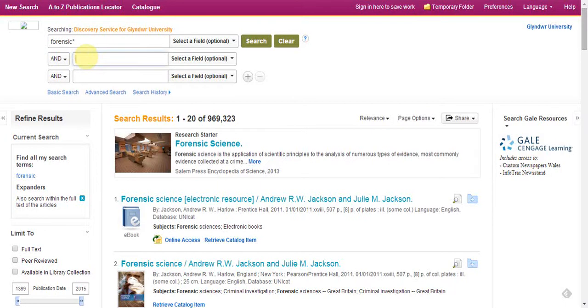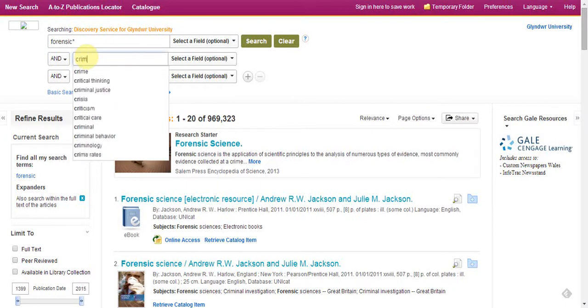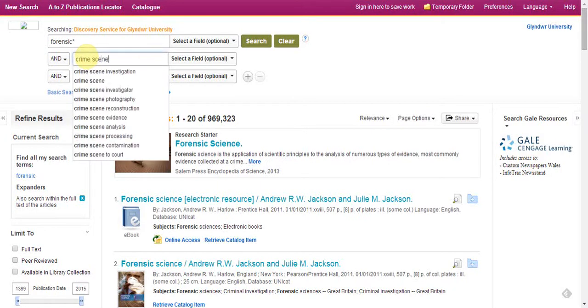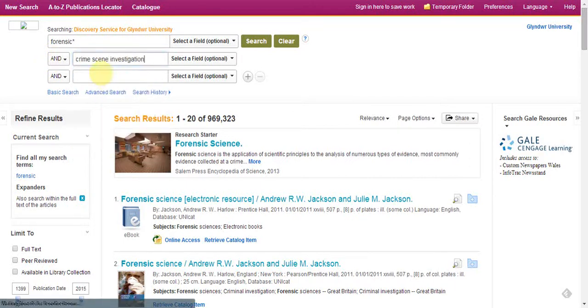And in the second box, I'm going to put in 'crime scenes' or 'crime scene'. Crime scene investigation comes up, so we'll try that.